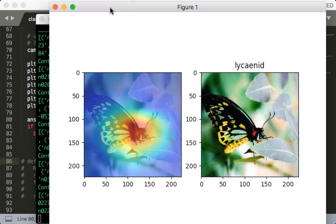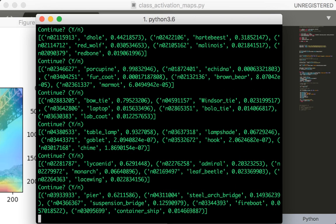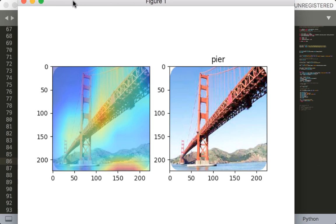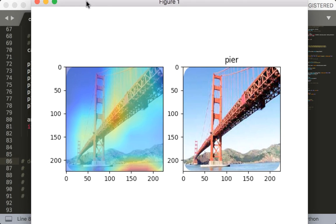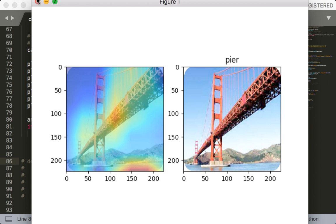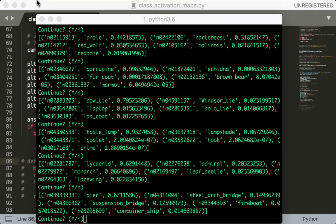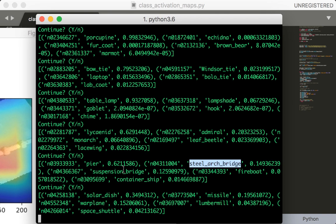I don't know what that is, probably some kind of insect name. Interesting. So it says pier and it notices the water. It does look at the bridge as well. Oh, and if you notice, the other classes do recognize that there's a bridge. So if you plotted the class activation map for these other classes, you might see the bridge highlighted more.